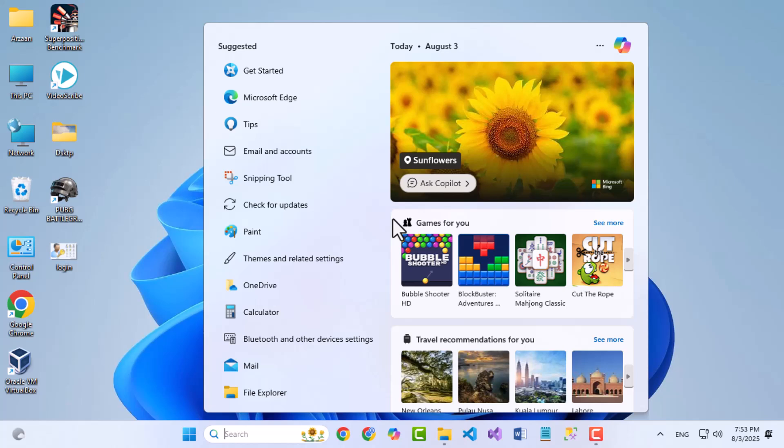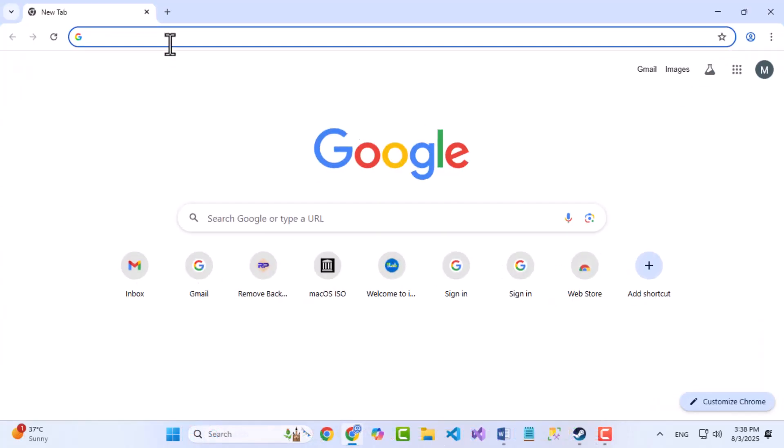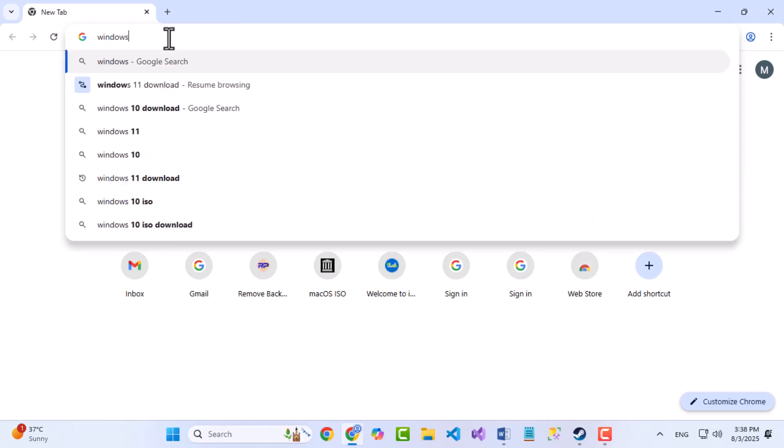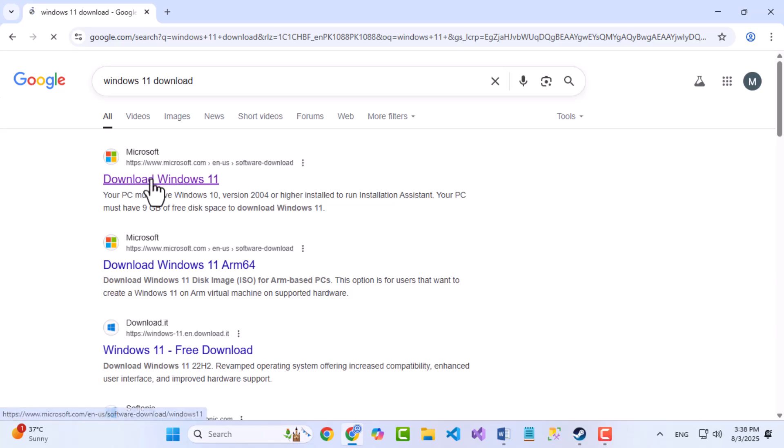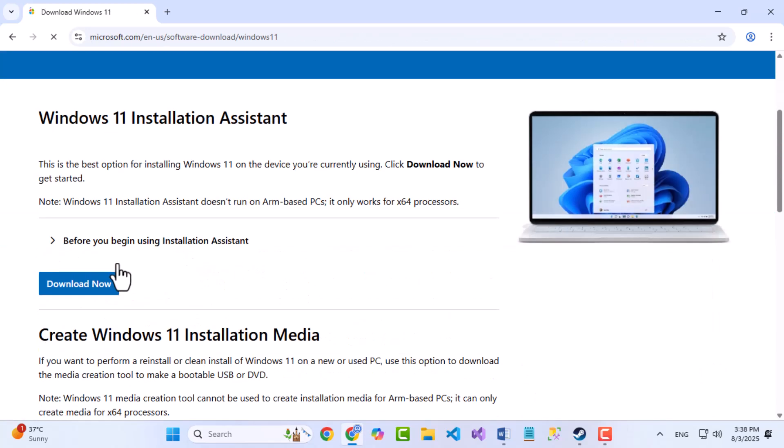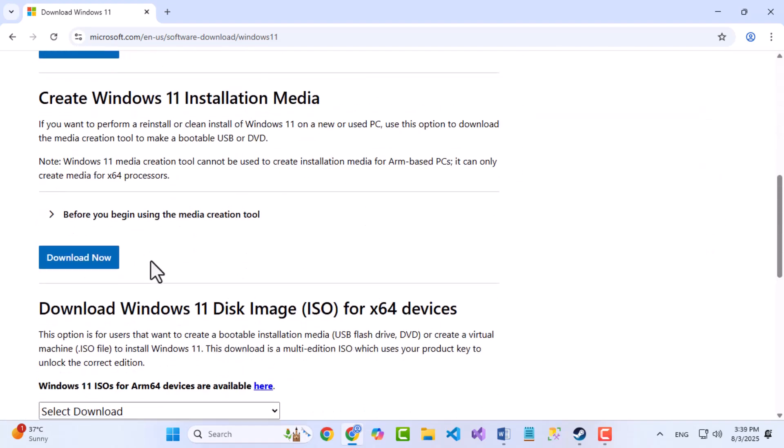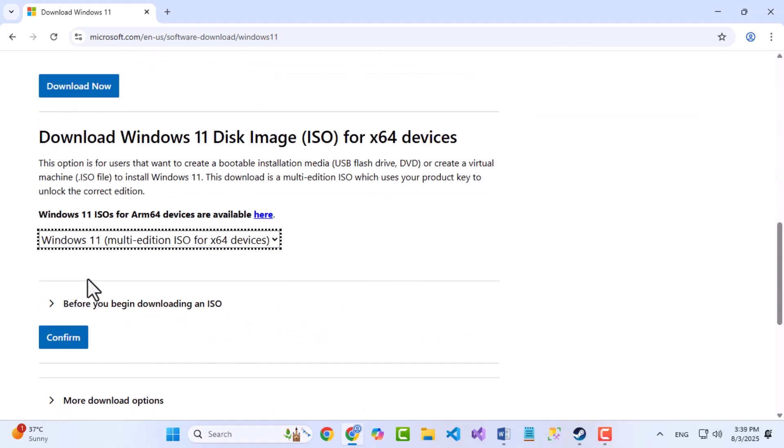First, you have to boot your Windows into your USB. To do that, open your browser and search Windows 11 download. Now click on the link which leads to Microsoft.com. Scroll down. You will see a section with the name Download Windows 11 Disk Image. Select Windows from the drop-down and click on Confirm.